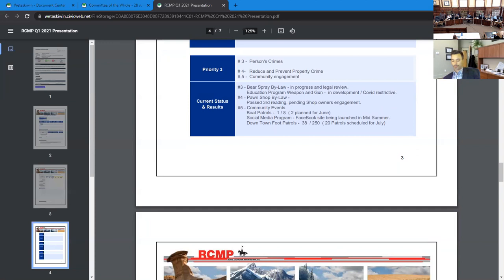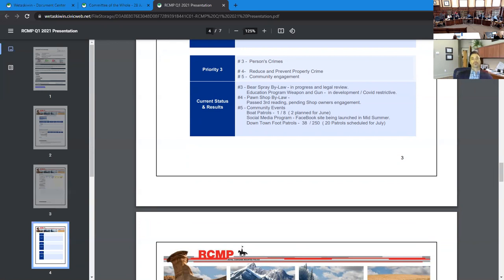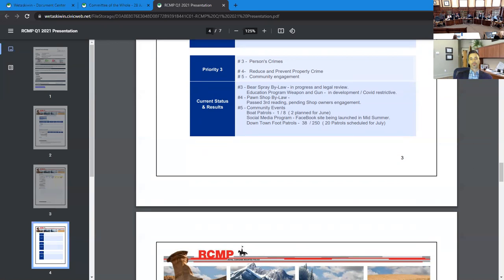Number four is reduce and prevent property crime and one of the initiatives areas the pawn shop bylaw that we were discussing here just a couple weeks ago passed third reading and pending pawn shop owners engagement. Trent is working on this, getting the agreed upon database and computers and that sort of stuff going and some training to those shopkeepers. Community events. Not a big one in the city here we've completed one of our eight boat patrols to plan for June. Social media programming. We have one of our members working on a Facebook site and this is going to be launched in the mid summer, perhaps probably closer to the first part of September. Downtown foot patrols have 38 of 250. That number is actually at 54 and 38 of those have been done on the overtime budget and the remaining done off the watch on a regular patrol basis.